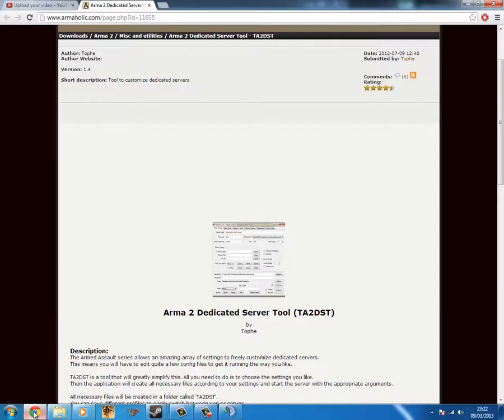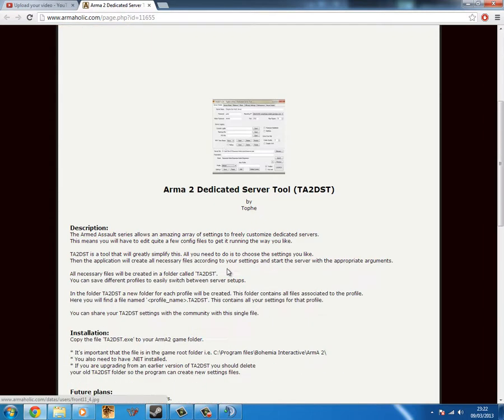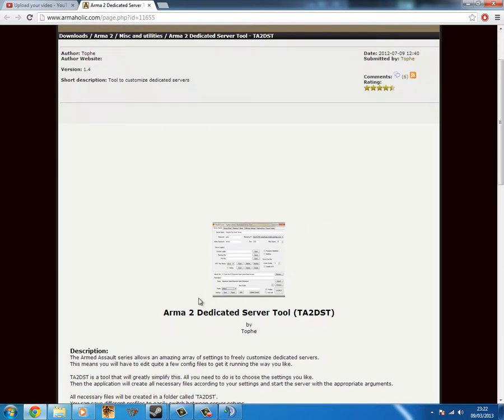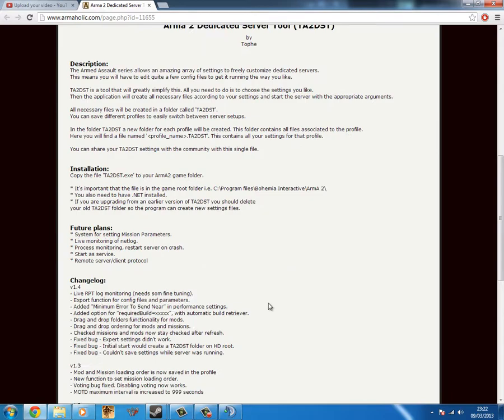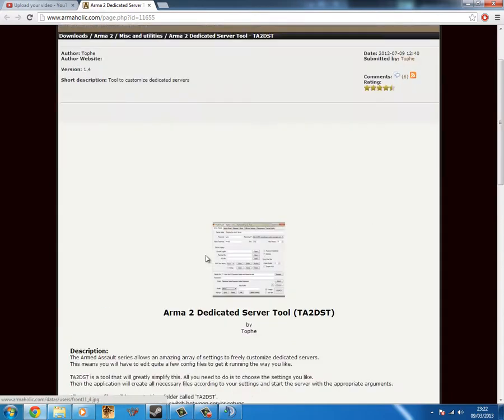Then what you're going to need is Toffee's, I think it's Toffee's or Toffees, I don't know how to pronounce that, Arma 2 Dedicated Server Tool. This is for Arma 2 but it works well for Arma 3. We've been using it for our Arma 3 servers and we've got a few of them up.